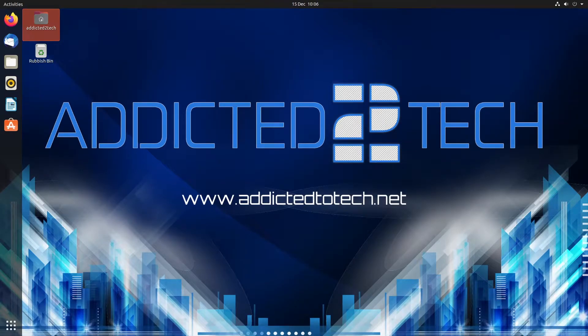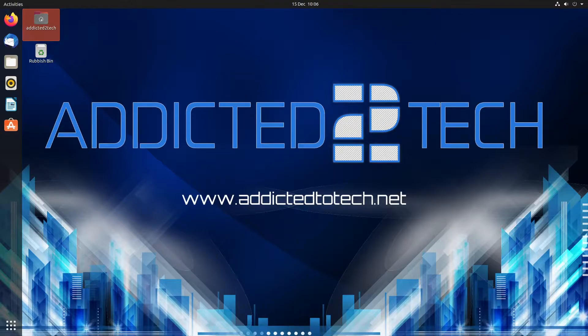Hello everyone and welcome to another tutorial from Addicted to Tech. Today we're going to be looking at how to install ClamAV antivirus on Linux.